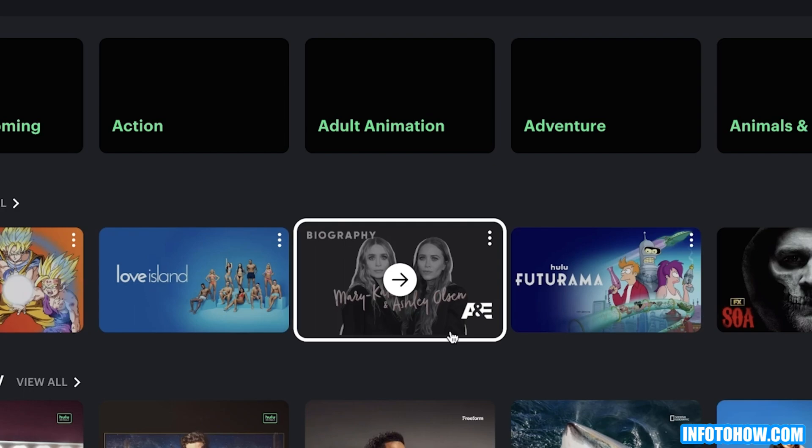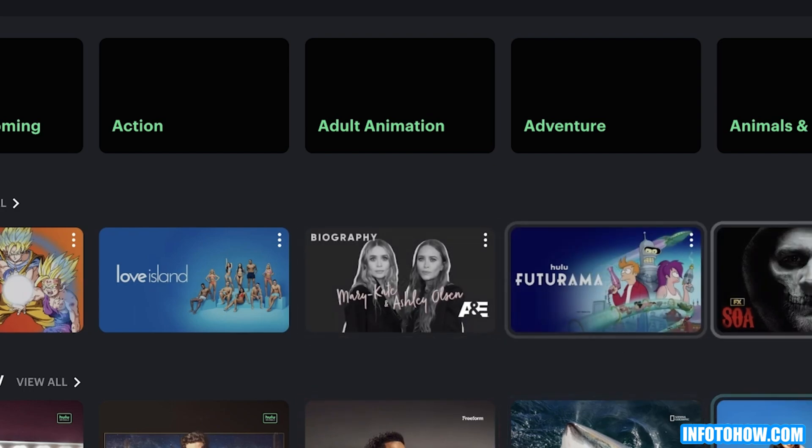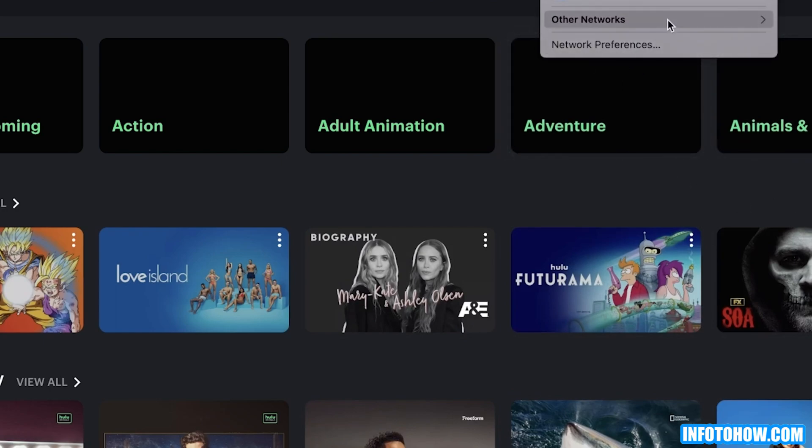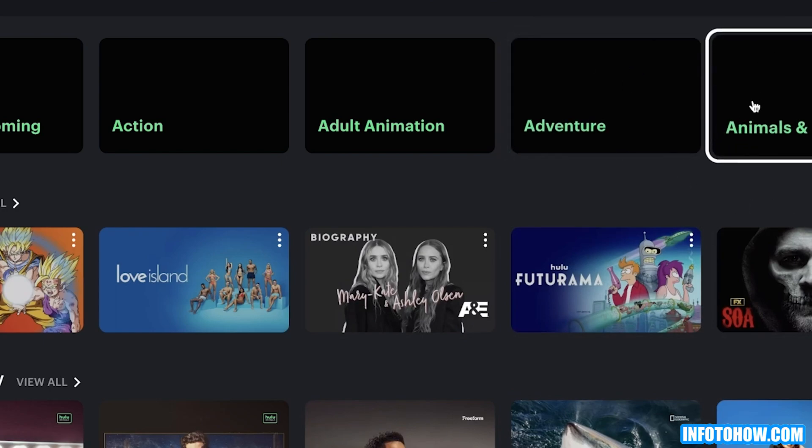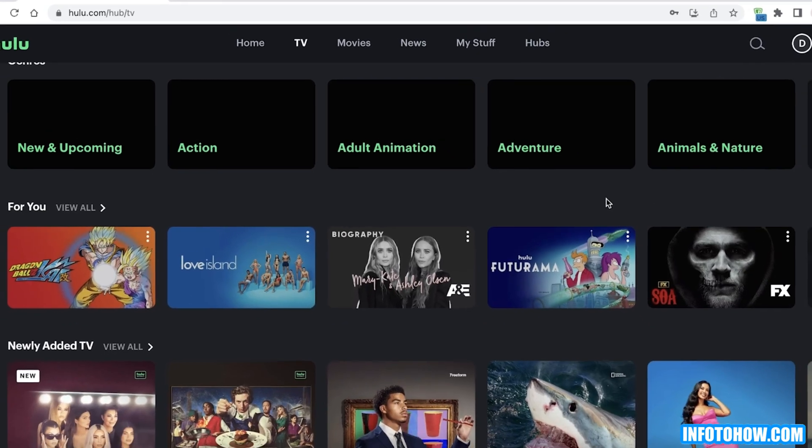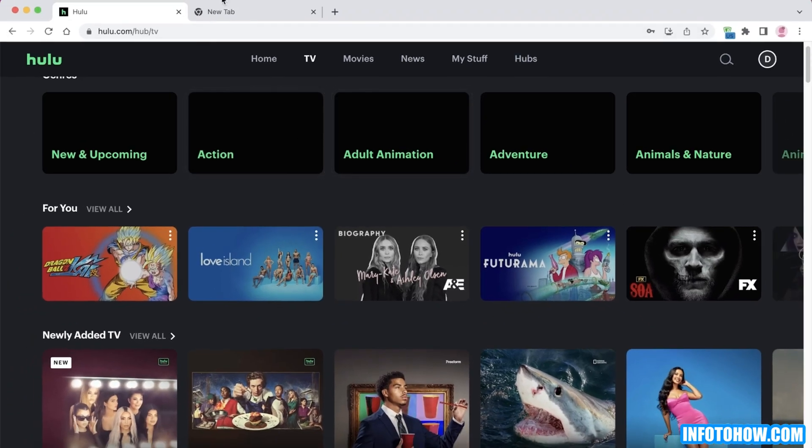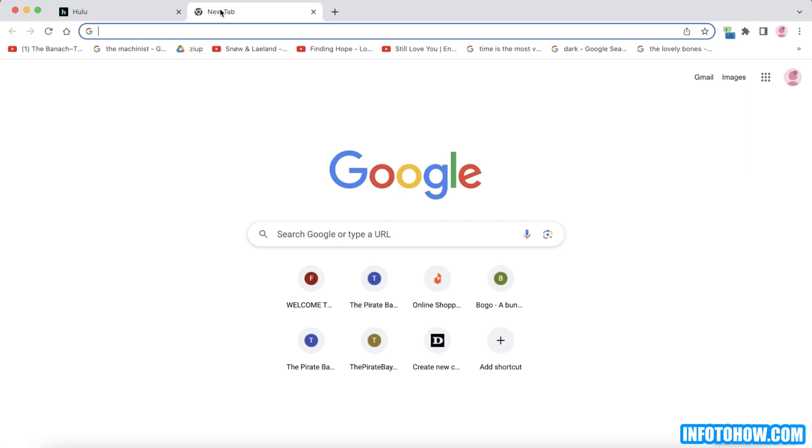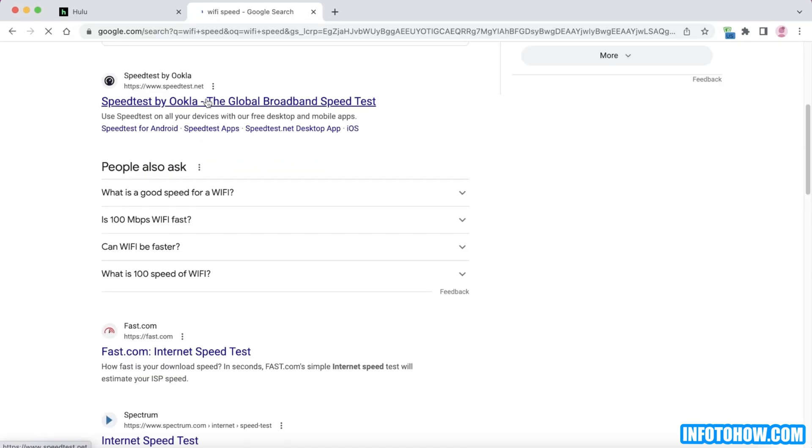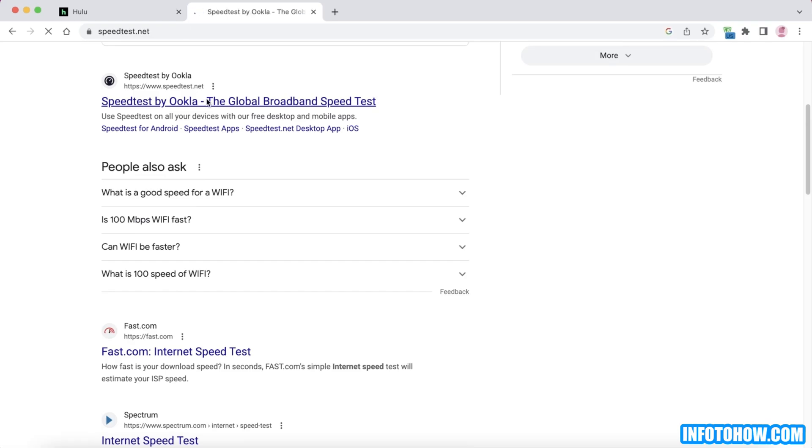First is to check your internet connection. You want to make sure you're connected to a secure and high-speed Wi-Fi. If you don't know your internet speed, then simply go to a new tab and search for Wi-Fi speed, and then you will have a simple speed test.